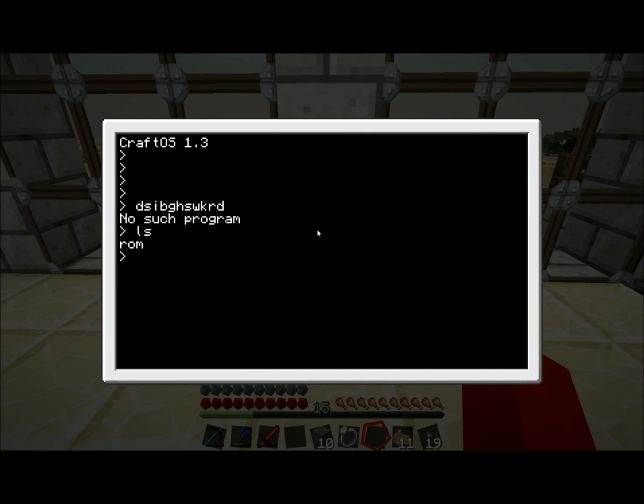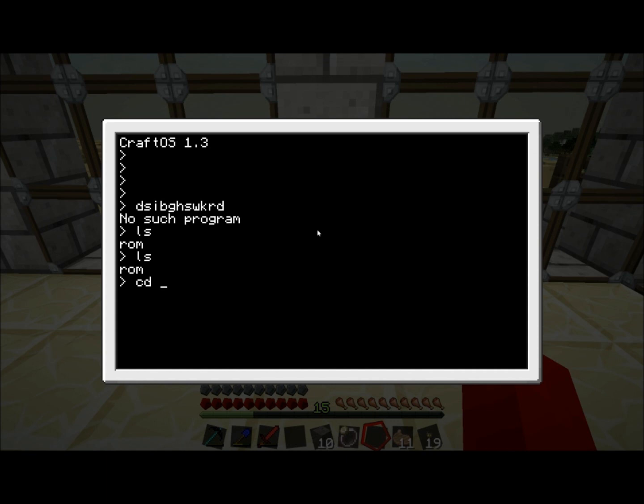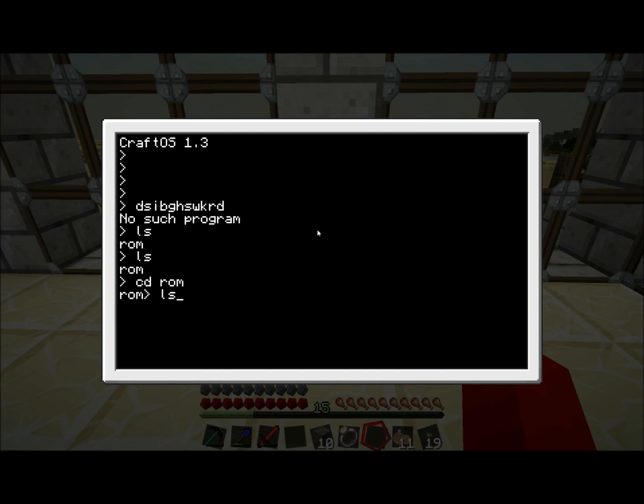How do we get into ROM? The next command we're going to learn is cd. To enter ROM, you type cd ROM. And there you go. Now we're in ROM, you can see on the left hand side, in front of the arrow, there's now ROM, so you can see where you are. To see what's inside ROM, we can use ls again. And there we go, there's a bunch more things in here.